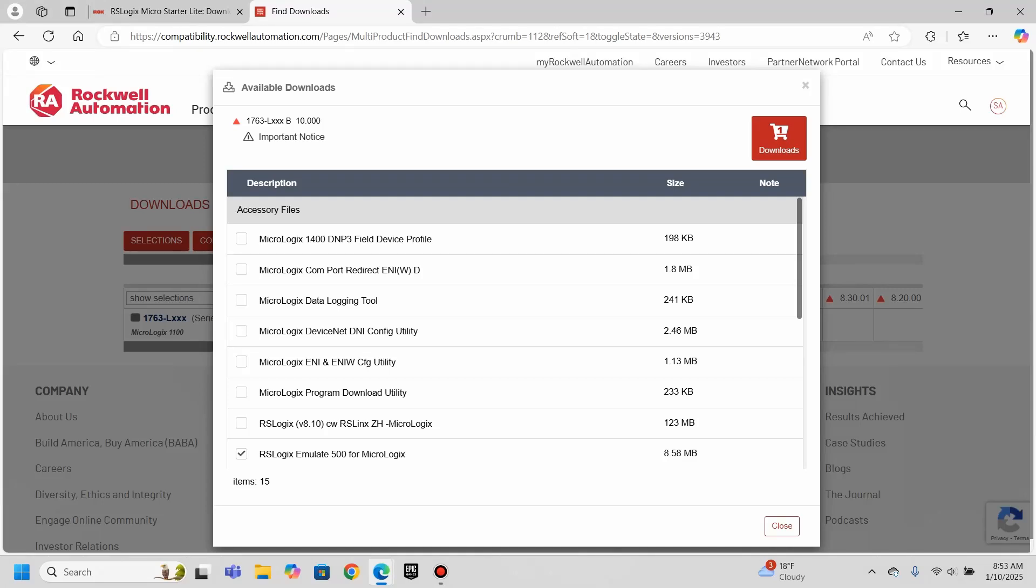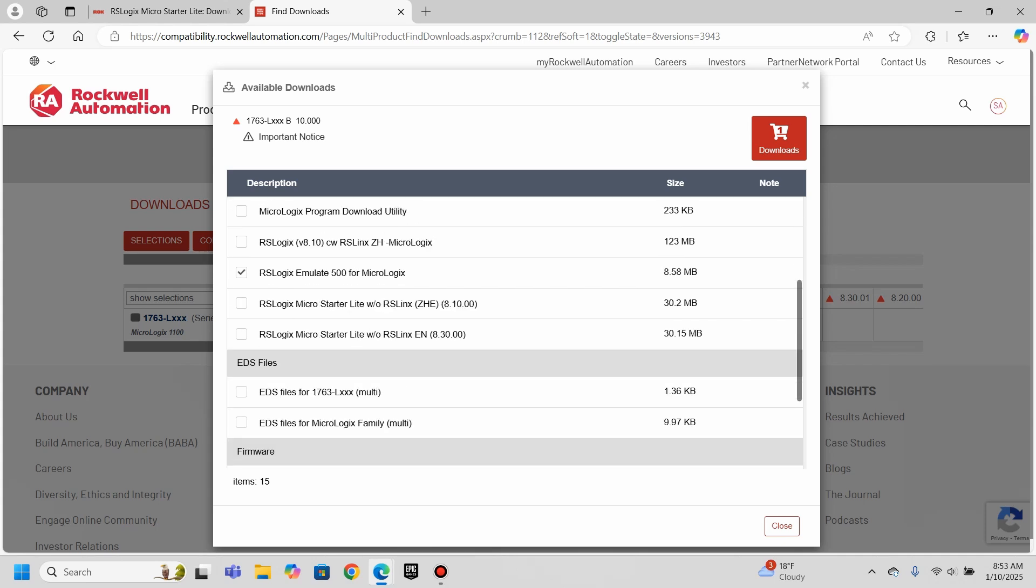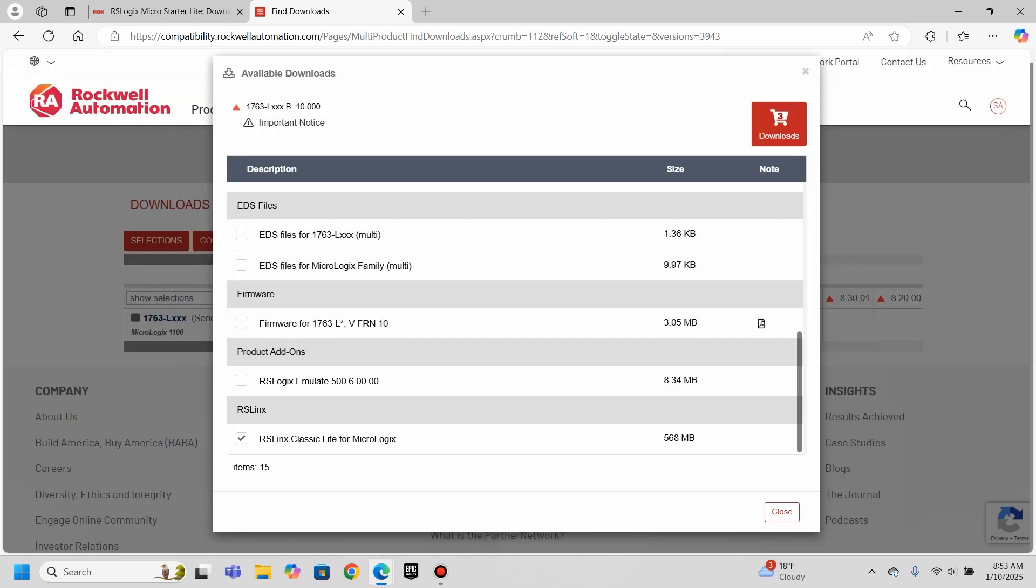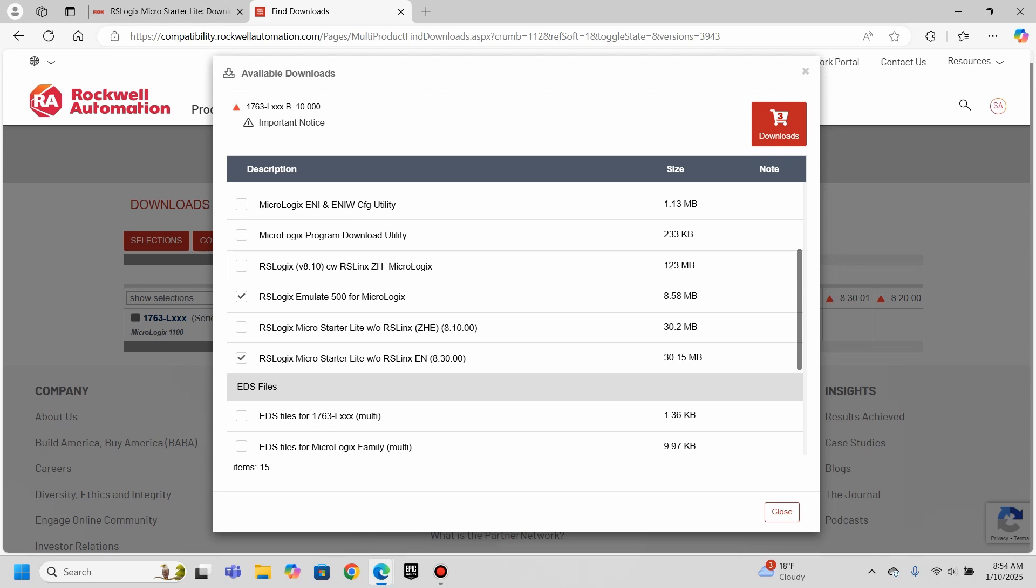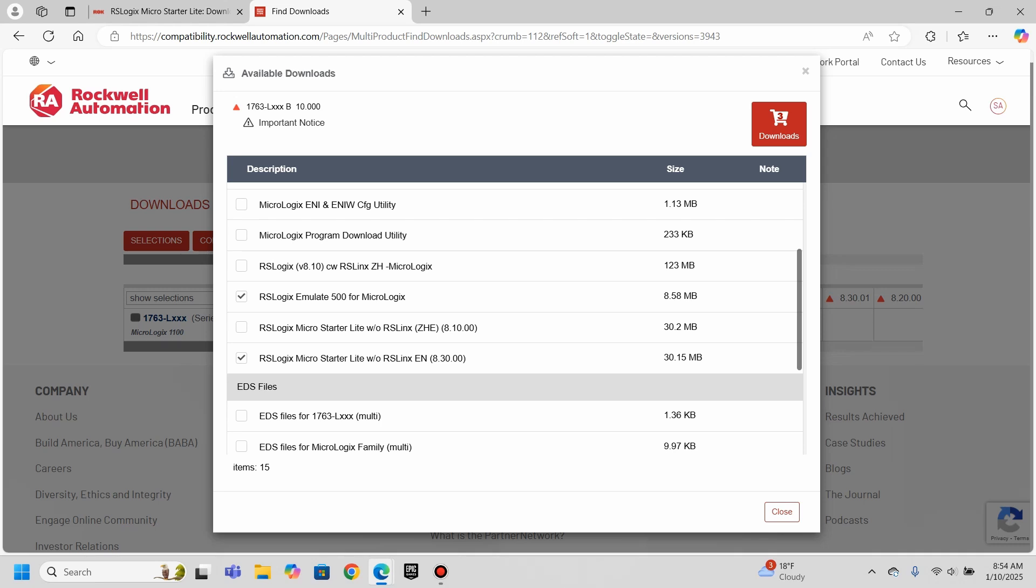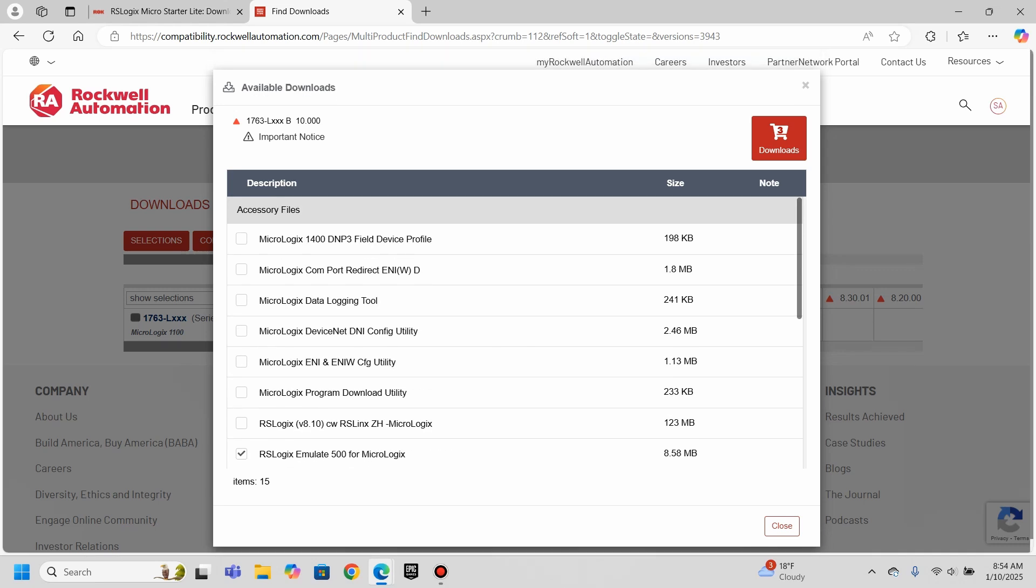All right, so I want to select the emulate because I would like to get that. What else can I get out of here? Starter light without RS links. I want the English. I'm not sure which ZHE is, but I'm pretty sure the EN. I think that's referring to the English language version. I'm not 100% sure, to be honest with you, but 8.3. So RS logics micro starter light without RS links. Either that or it means enterprise. I'm not sure. We don't really need firmware. We could get RS classic light, which I believe that's free too. I'm going to go ahead and click it. So we'll have all of those because I think you do want to have that. Usually you do need to have RS links to be able to connect things, sometimes to be able to connect the emulator. So we're going to go ahead and go with that.